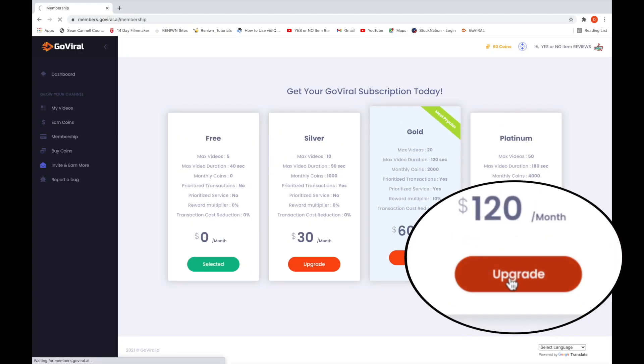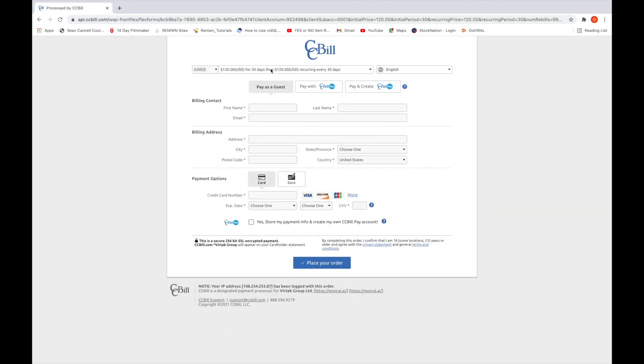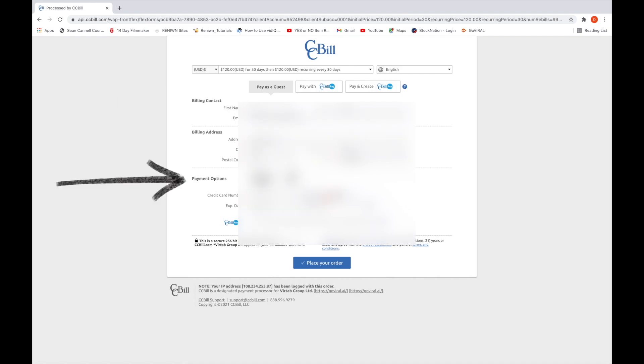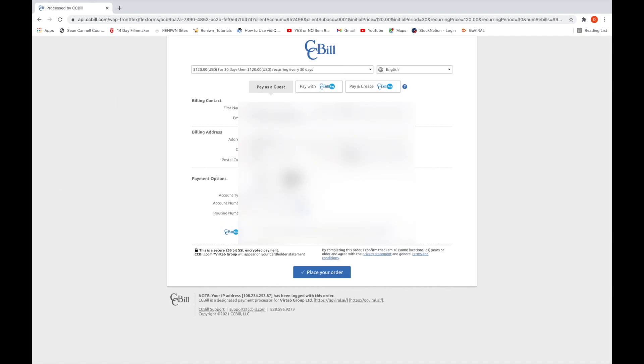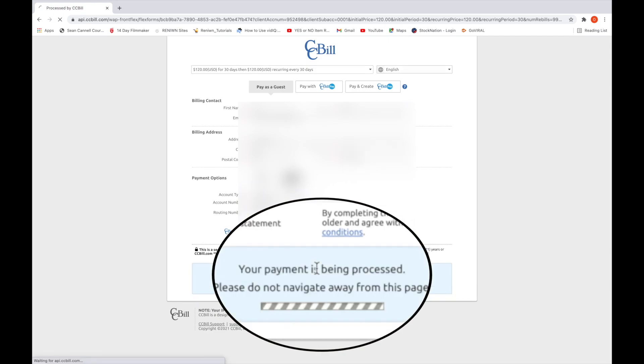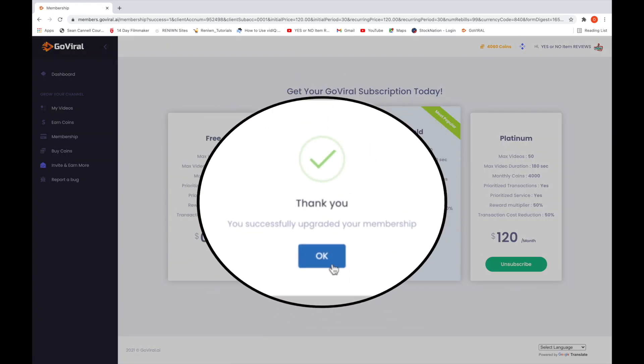So if you choose to upgrade to platinum, this is what the process would look like. You're taken to a separate window where you get to fill in your information. Basic stuff like your name, address, and how you're going to pay. Once you fill it all out, you place your order, wait a few seconds, and now you're platinum.